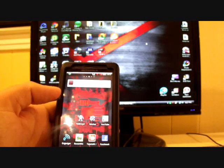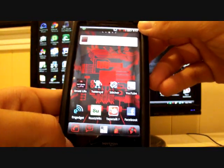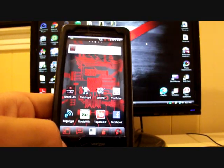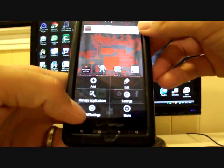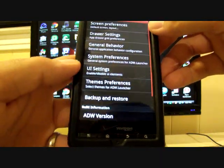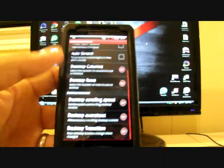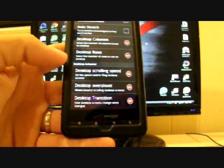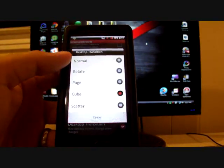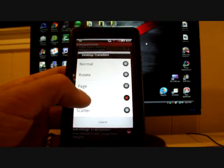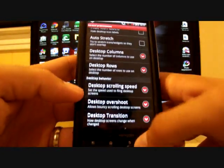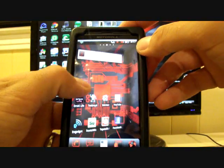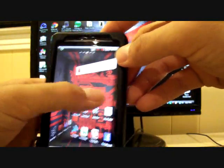And also, there's a page transition that's pretty neat. So, the way that you would go and adjust your ADW settings, because it comes stock on this ROM, is click menu. And then go to ADW settings. And you'll go to screen preferences. And at the bottom of that, you'll see desktop transitions. And my favorite is cube, but you also have rotate, page, and scatter. I'll show you the page. That's also pretty neat.